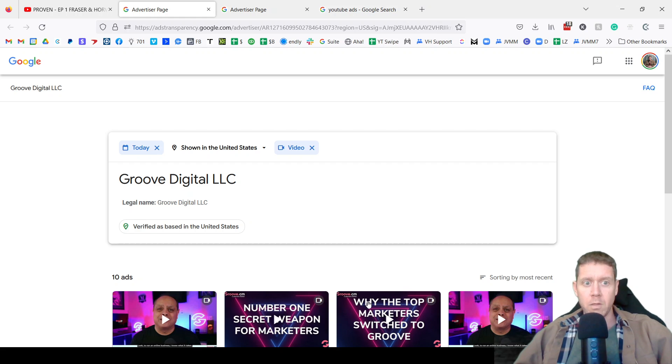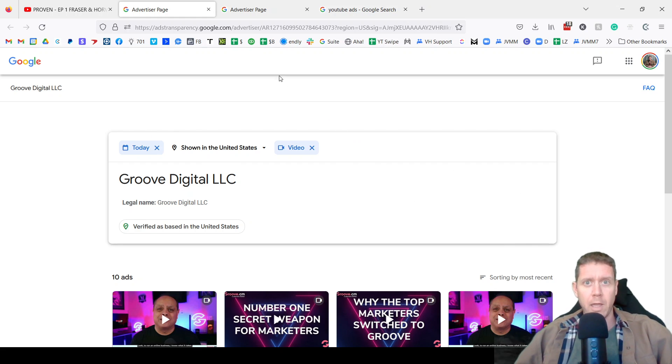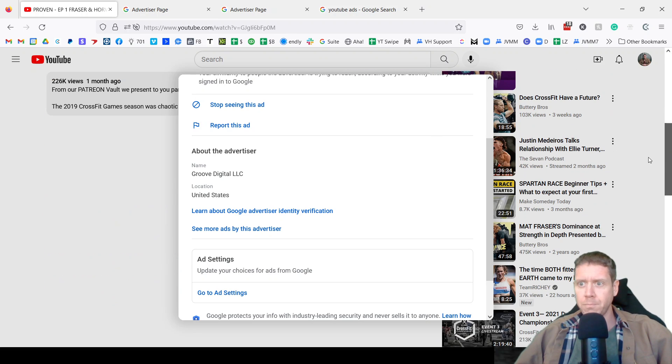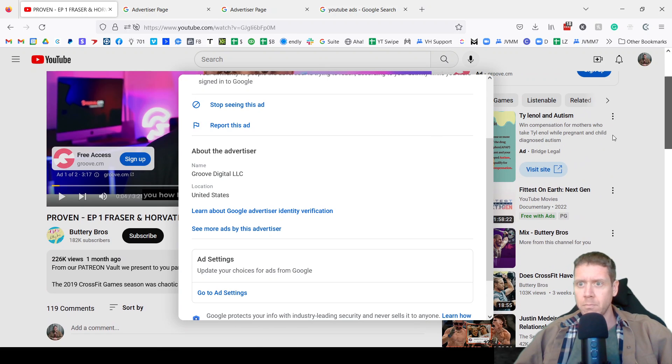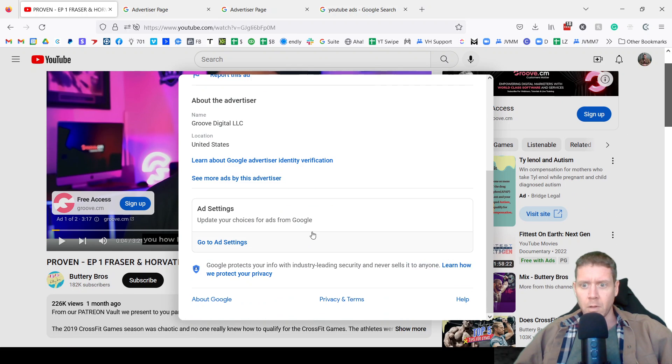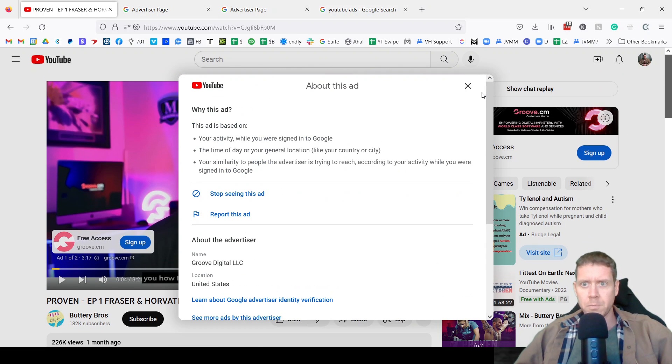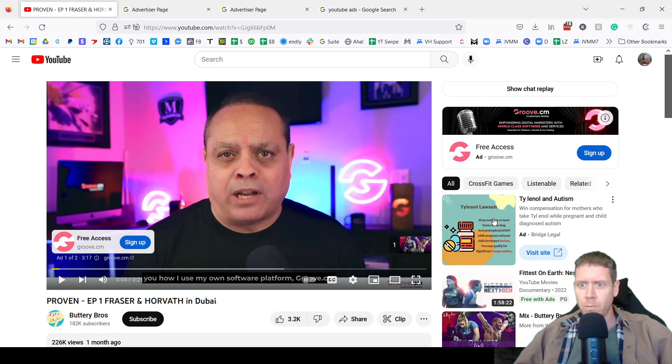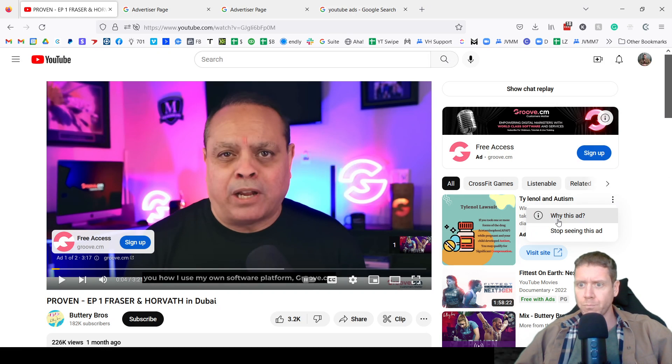You can also get to this library from a display ad or from Google Search. So from a display ad, close this. Here is a display ad.